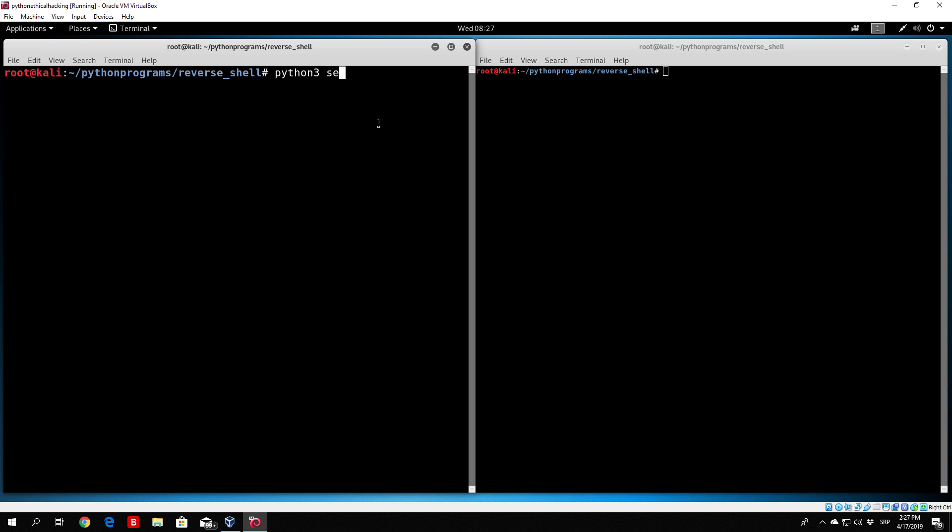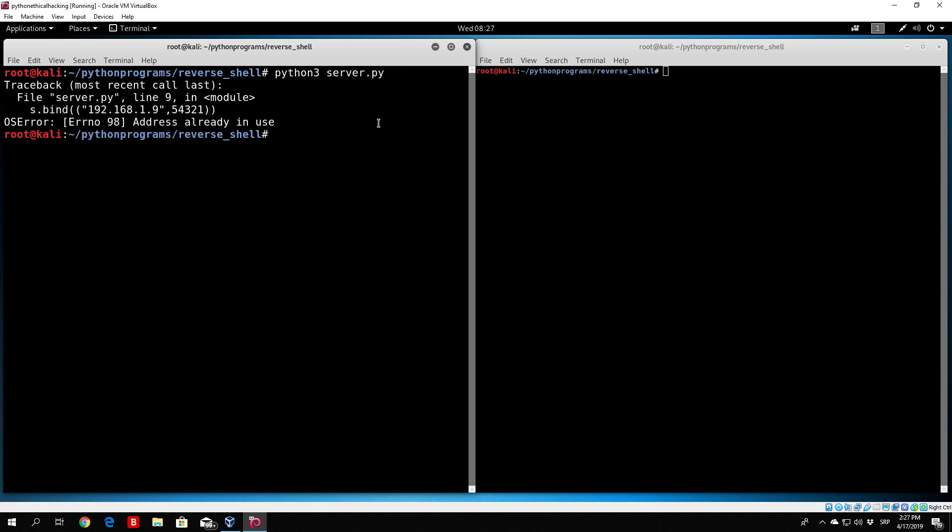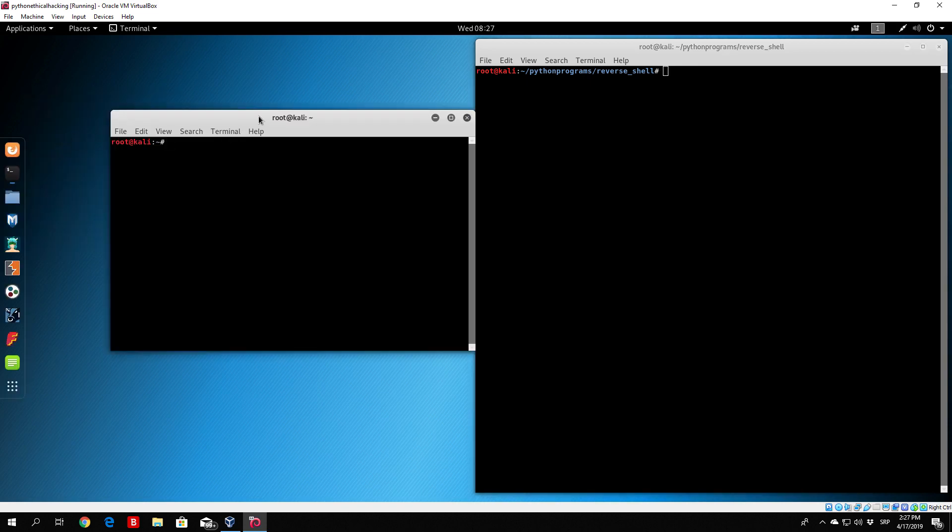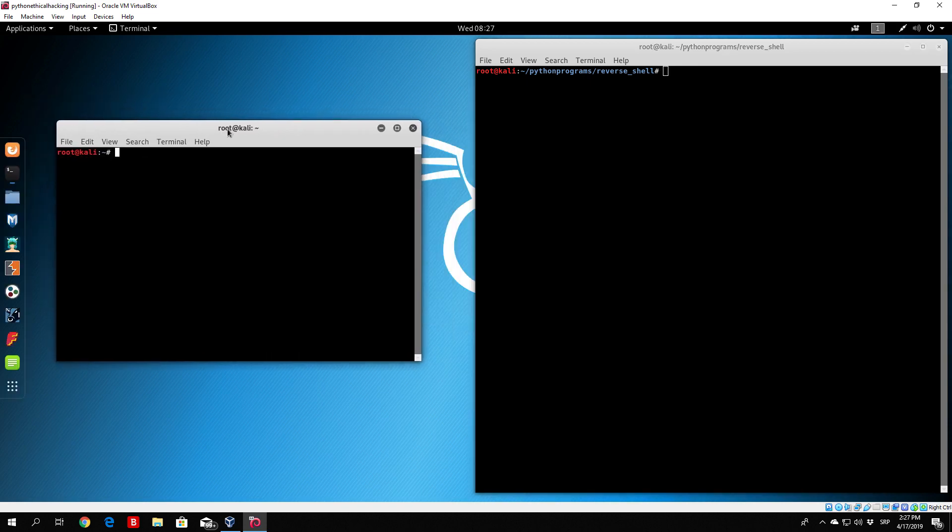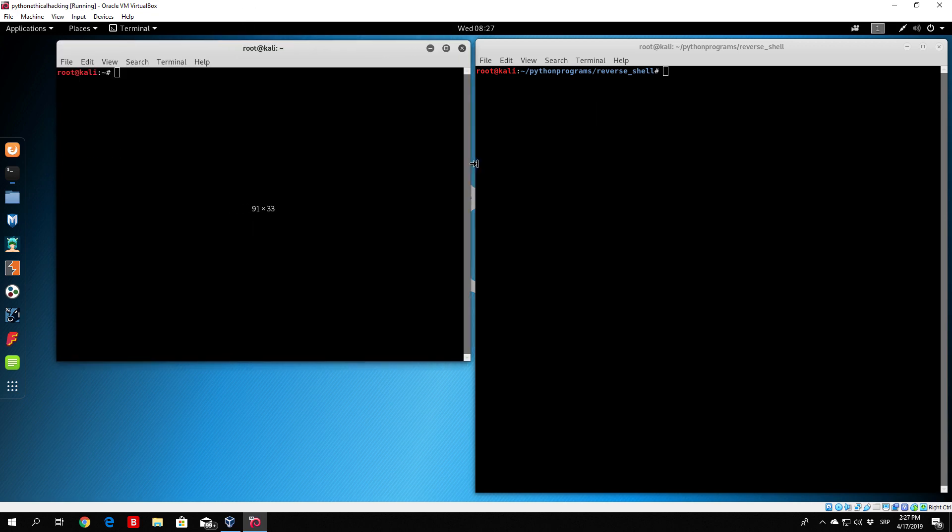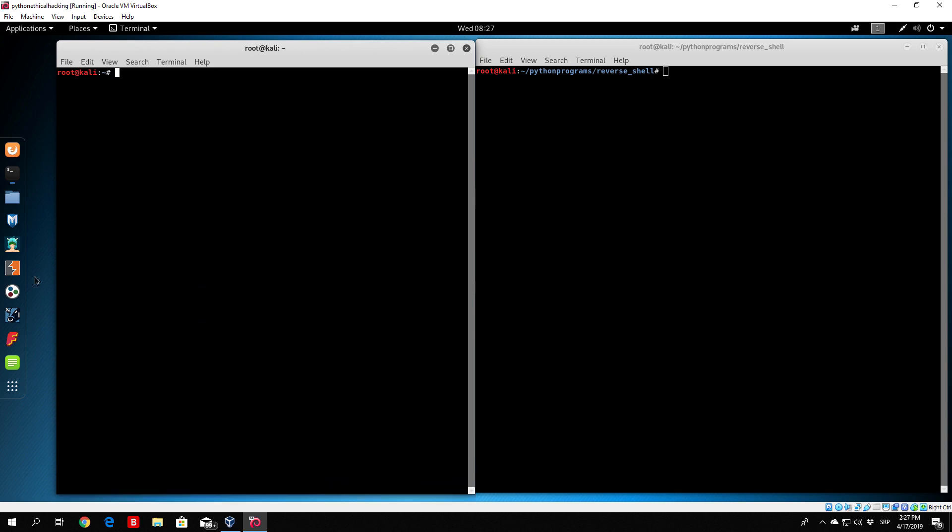Python 3 server.py, address already in use. That's because we closed the program two seconds ago in the inappropriate way. Let us restart our terminal. Remember, every time you get server already in use, just restart your terminal and it should all work fine right after that.